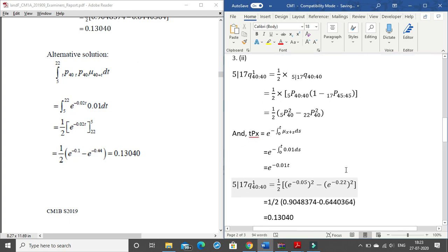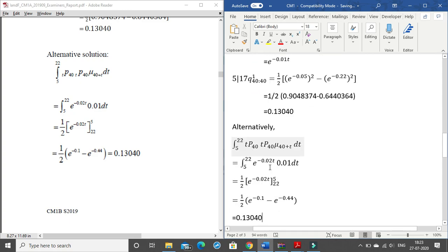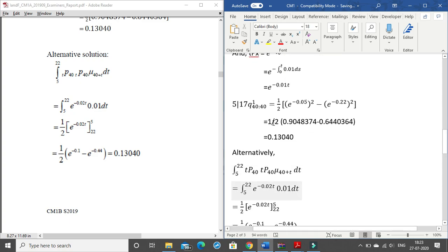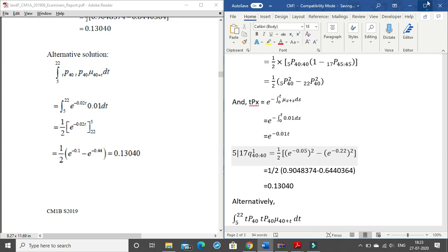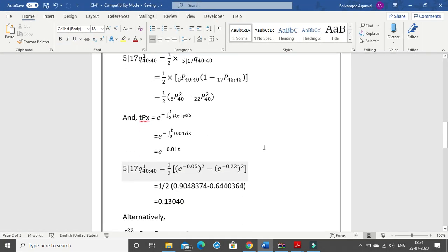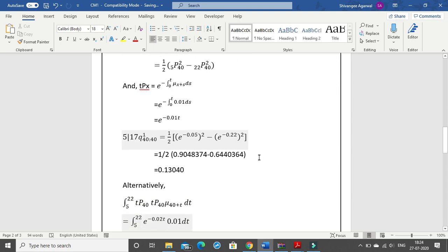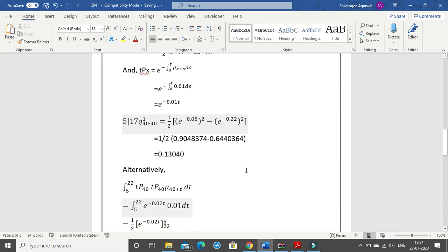This question is worth 4 marks, so it should not take more than 4 to 5 minutes to solve. I have shown both methods. In our coming classes we will solve all the sums in this paper. If you have any queries, post them in the comment section below. Thank you so much.